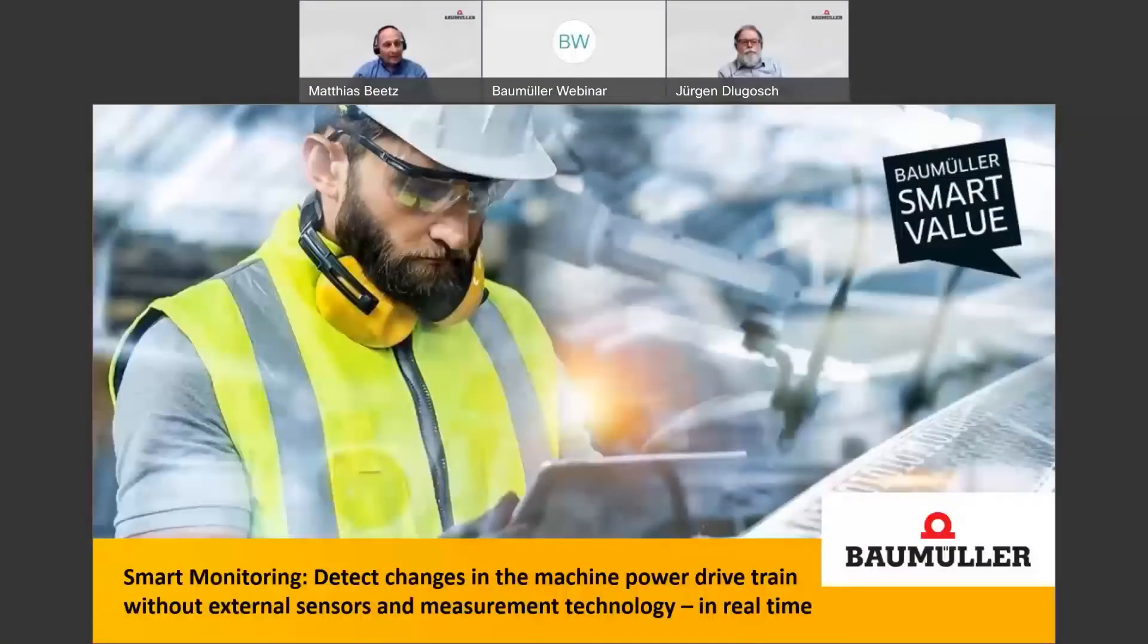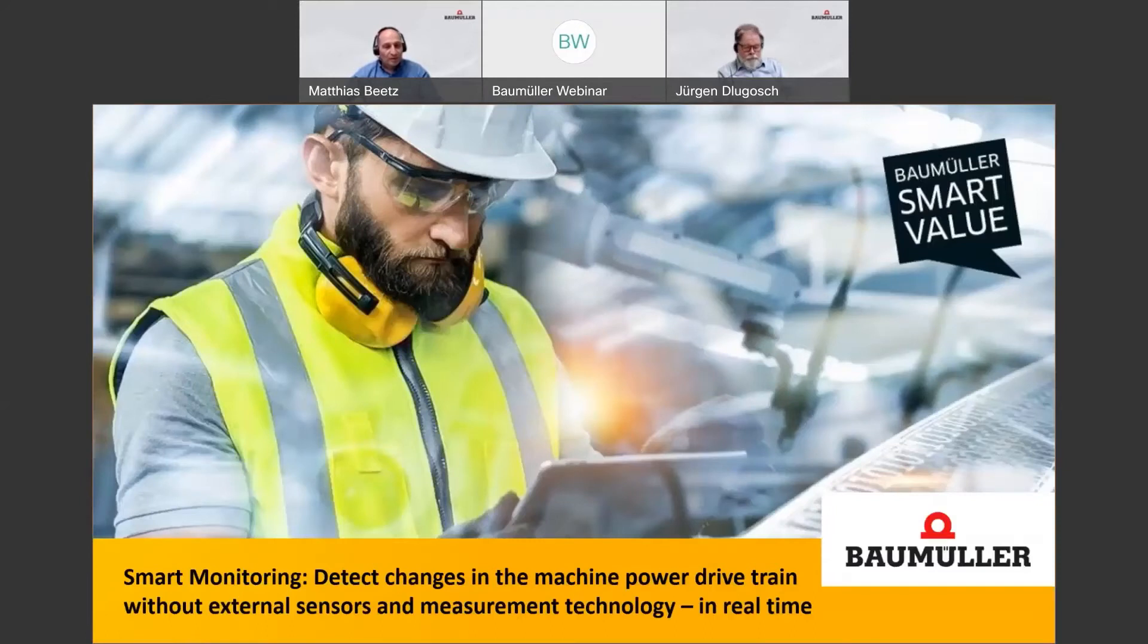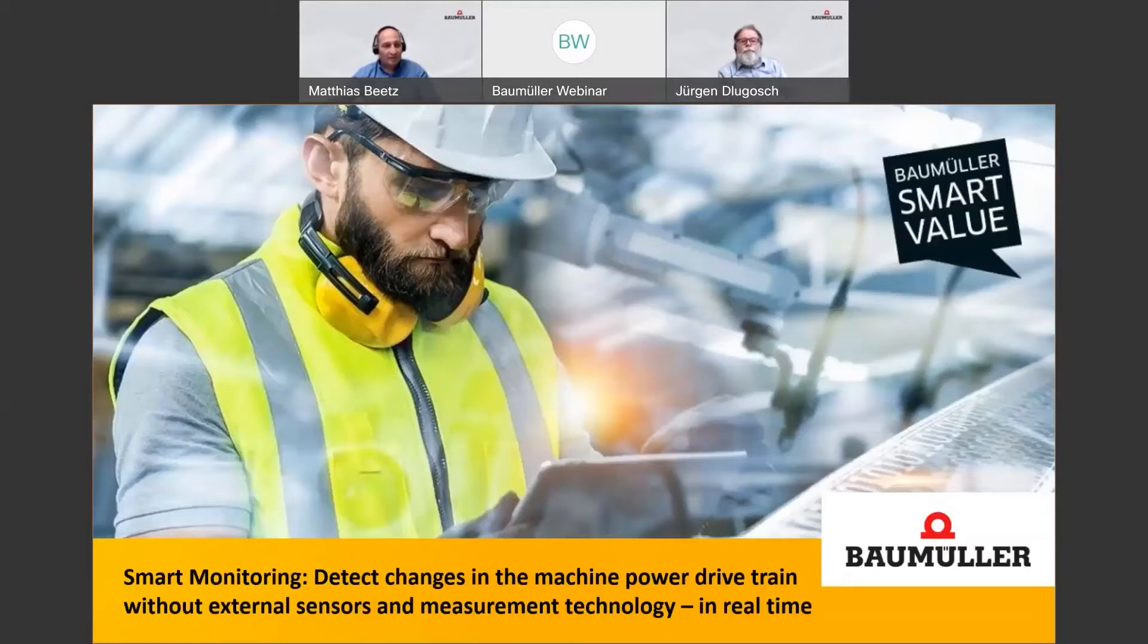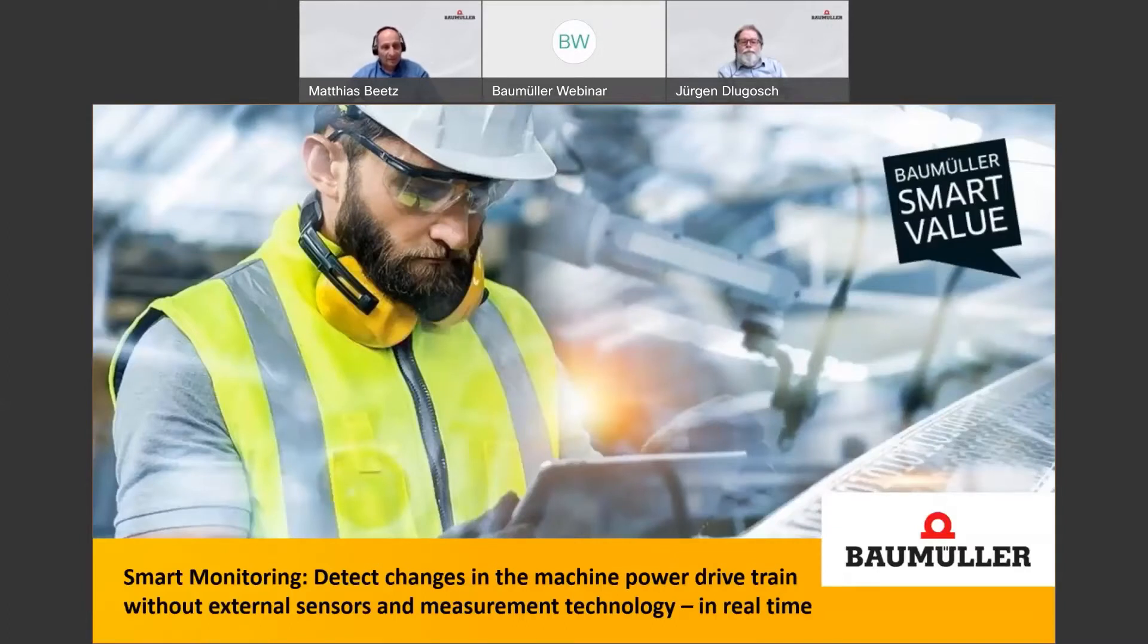A very warm welcome to the Smart Monitoring webinar: detect changes in the machine power drivetrain without external sensors and measurement technology, and this in real time. My name is Matthias Spitz and I will be presenting today's webinar.